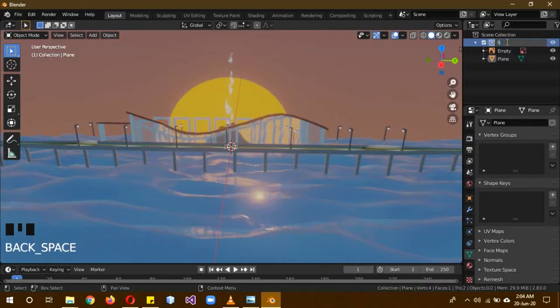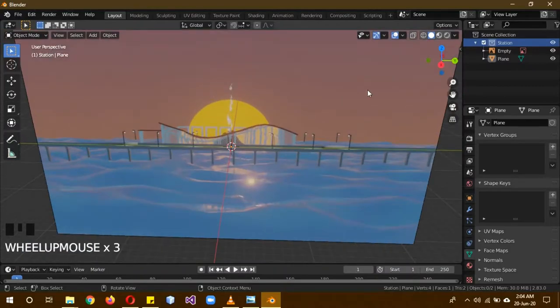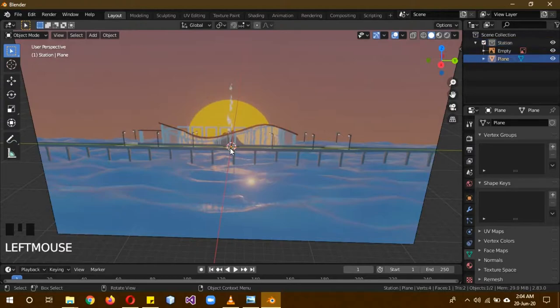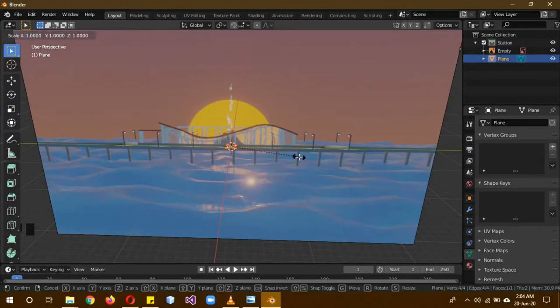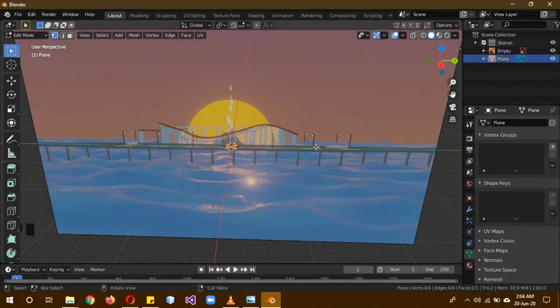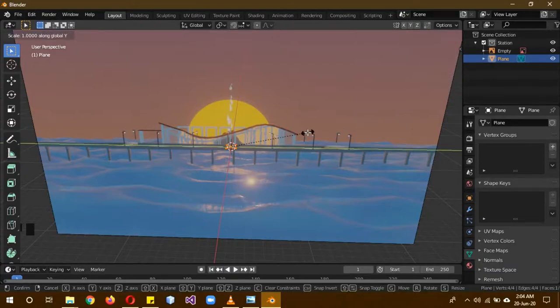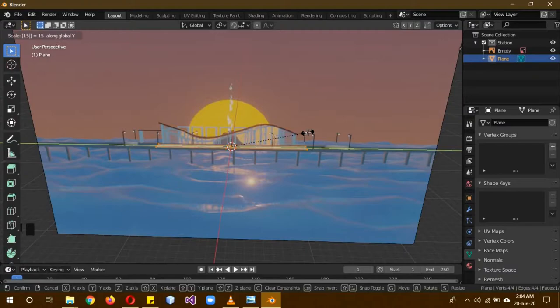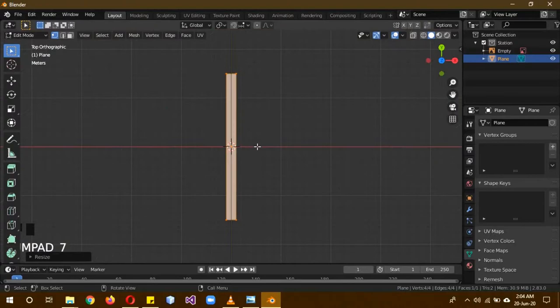And change this to Station. The naming is actually important. It really helps to stay organized. If you have a big scene like this, you will be needing it. So click on Tab to go into edit mode. S, Y - if you don't know which axis is Y, it shows over here. So S, Y and then I'm going to type in 15. 15 is almost the same length as this, so it works for me.